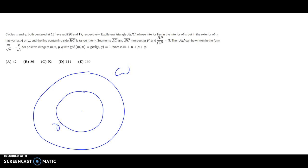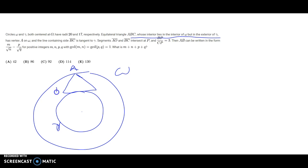We have omega and gamma drawn, and an equilateral triangle ABC whose interior lies in the interior of omega but in the exterior of gamma. So the triangle lies in the annulus — the region between the two circles — and looks something roughly like that. Point A lies on omega, and the line containing side BC is tangent to gamma. Segments AO and BC intersect at point P.